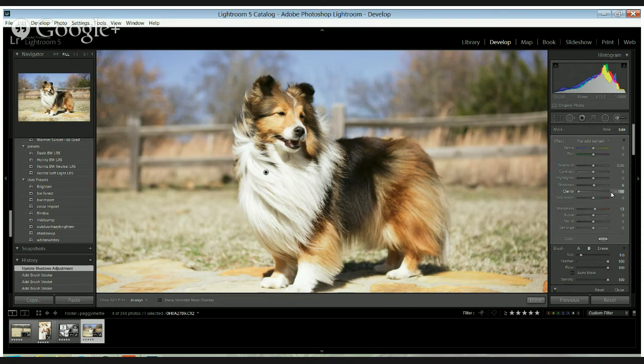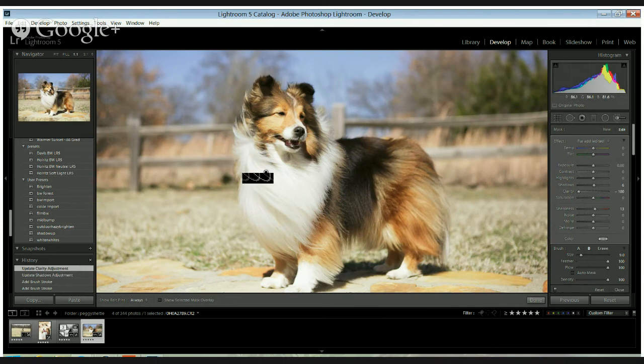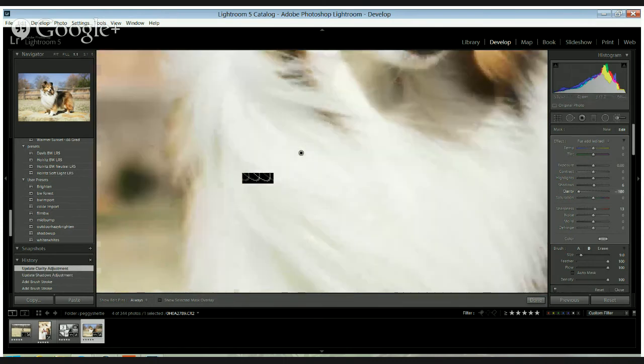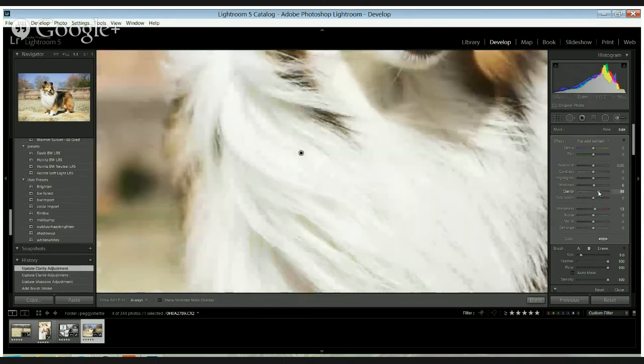But if you bring it down, it blurs it out. So lack of clarity is not something you necessarily want. So I like to bring it up in there.